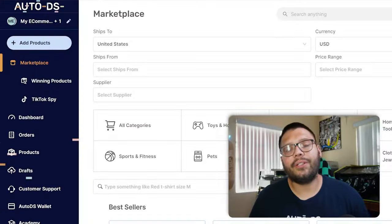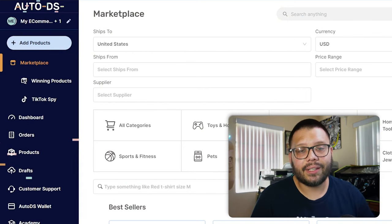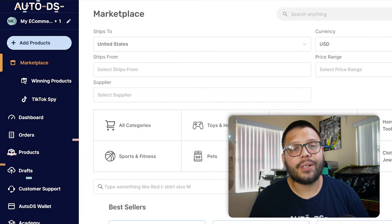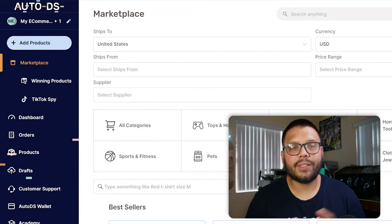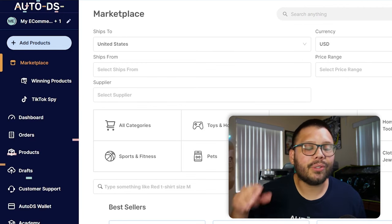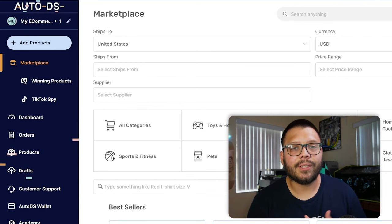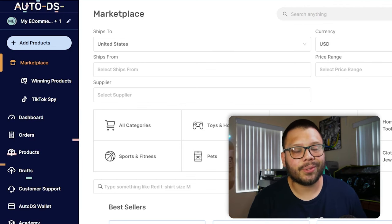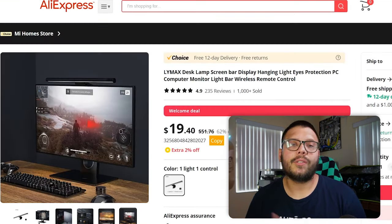Here's how it works. To get started, you are going to need an account with AutoDS. And right now, you can start your trial for just $1. With AutoDS, you can automate your product imports all the way to your order fulfillment. So let's see first how you can import products to your store in just seconds and a few clicks.